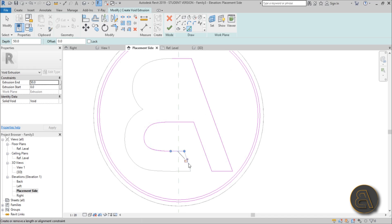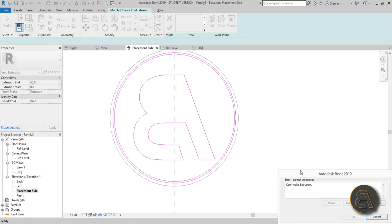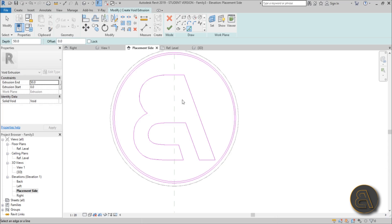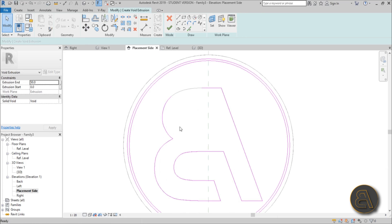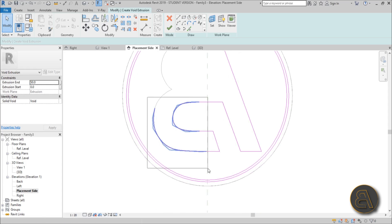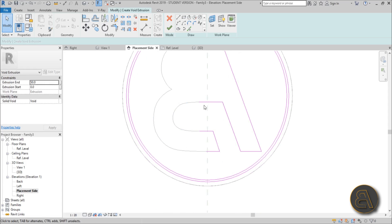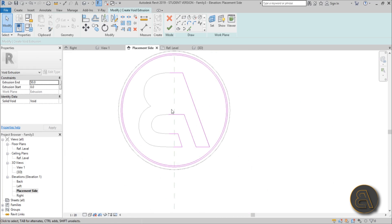Let me show you — this doesn't work at this point. If I go Pick Lines and pick everything, these are imported as some sort of splines. If I hit Finish, as you can see, it can't make the extrusion. For some reason Revit just doesn't read these arcs very well — it can't handle that geometry.